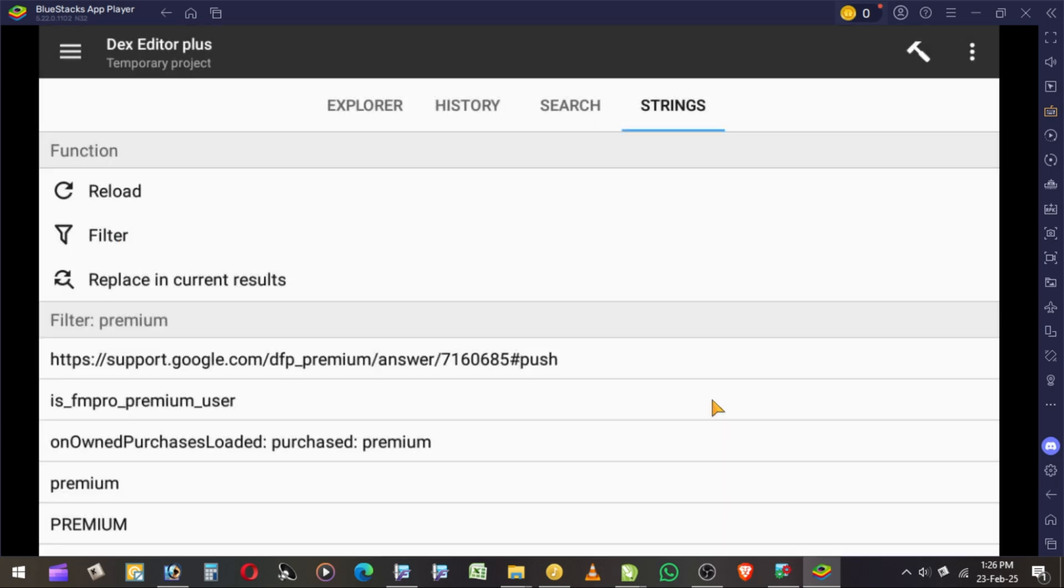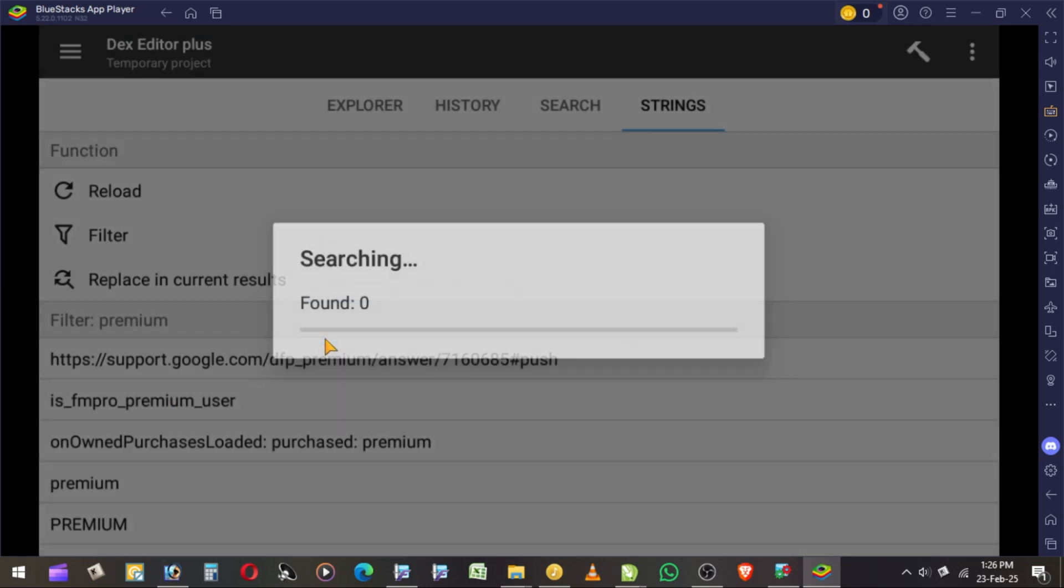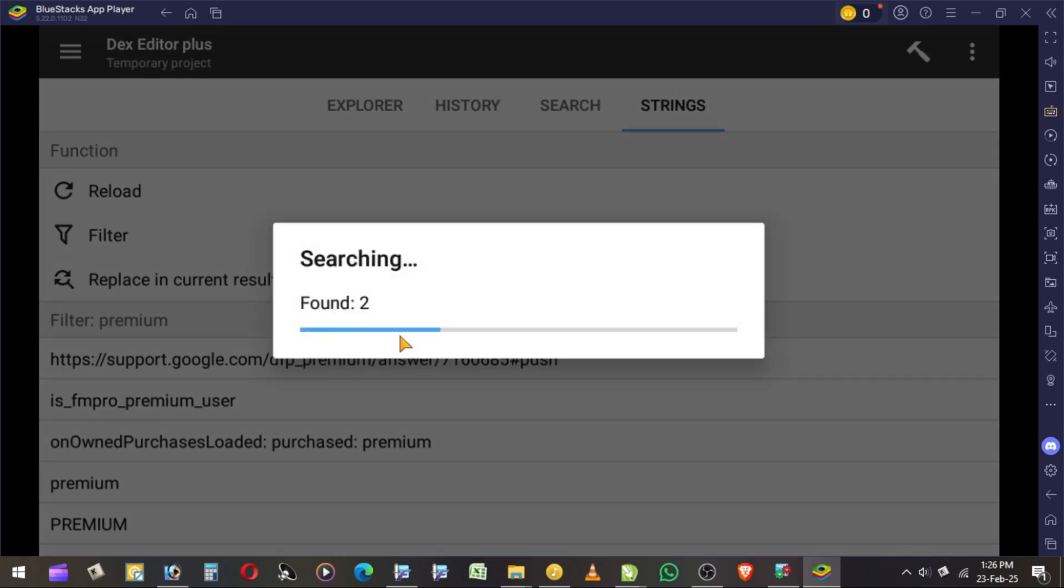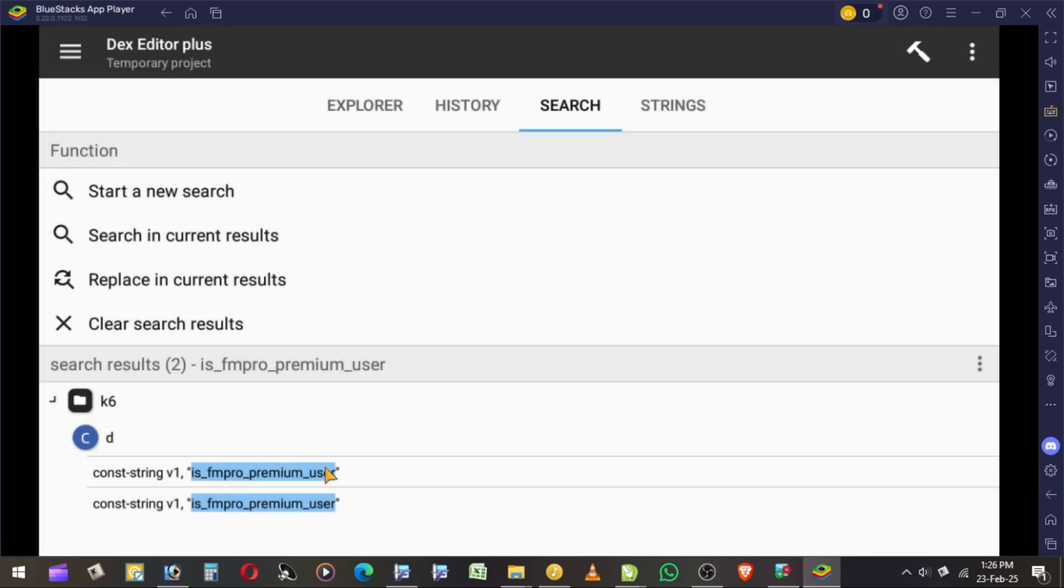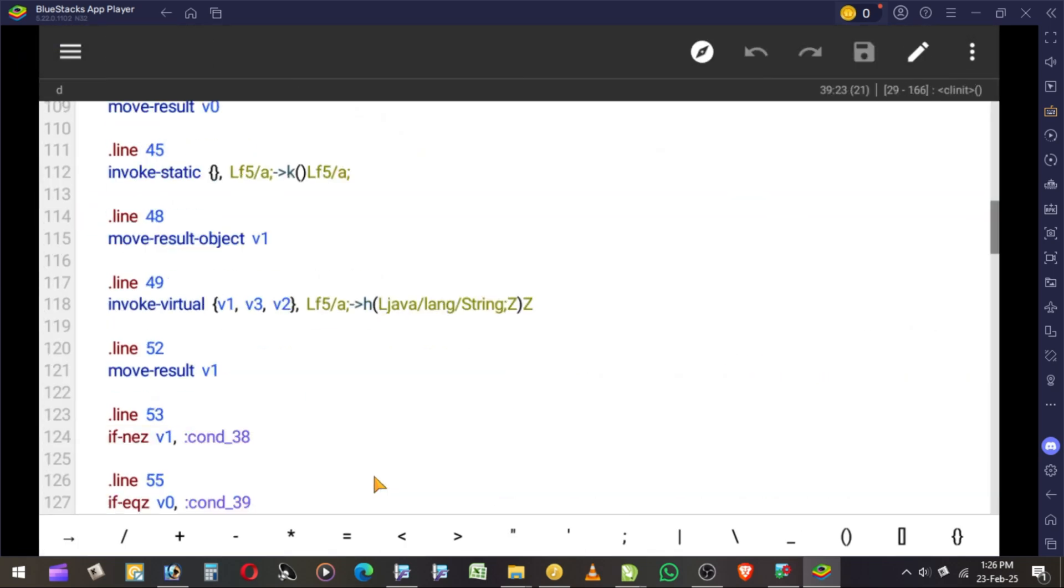Select Premium. This one contains Premium User. Select this. Then open first result.